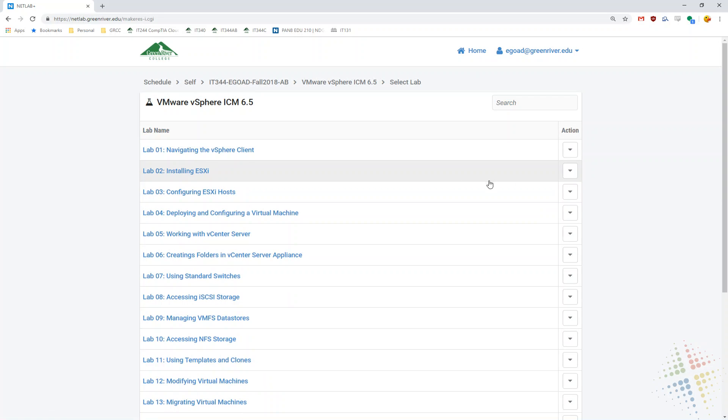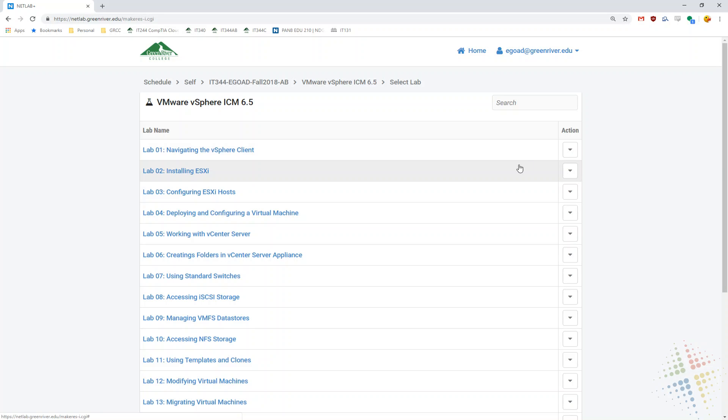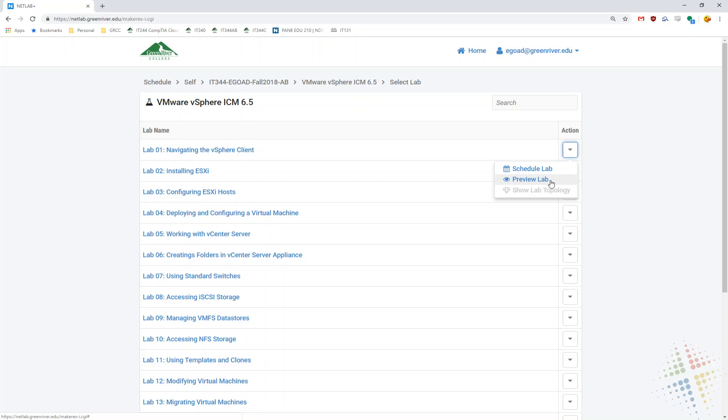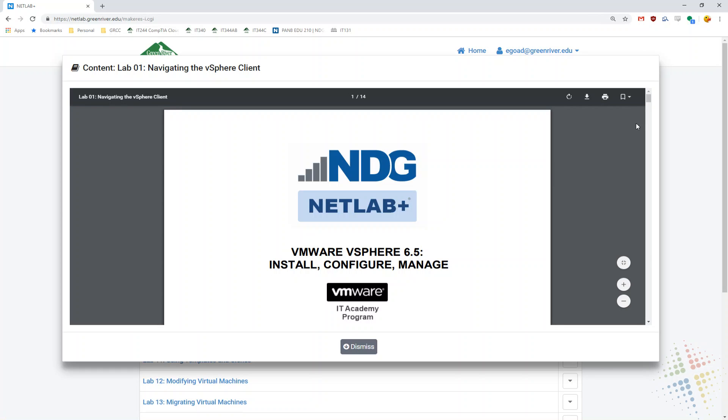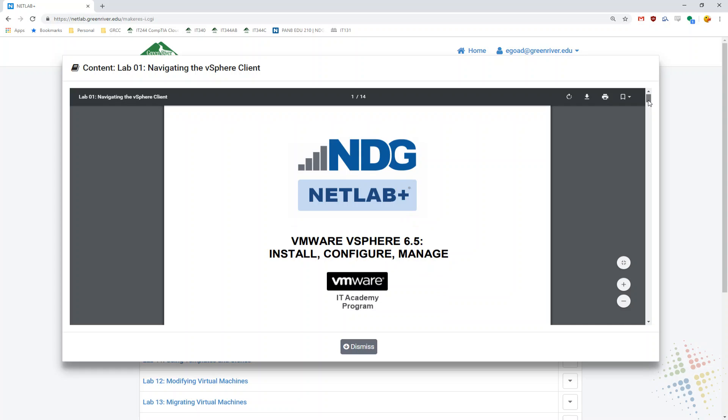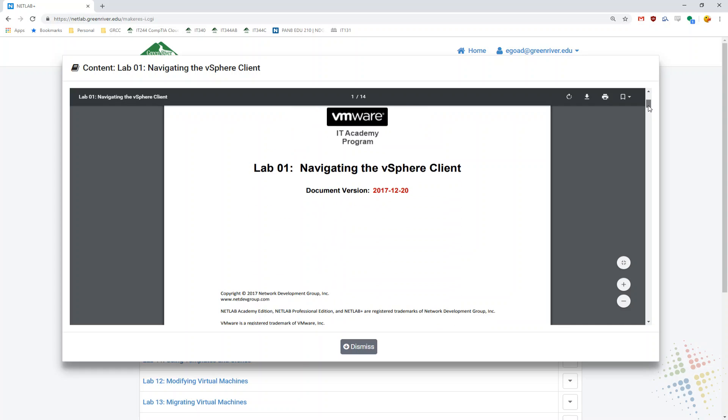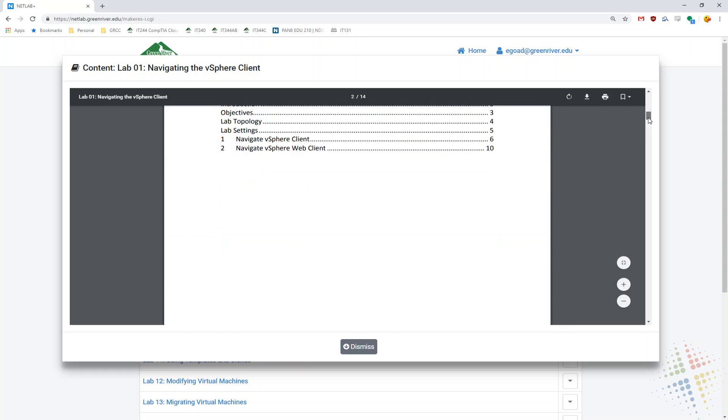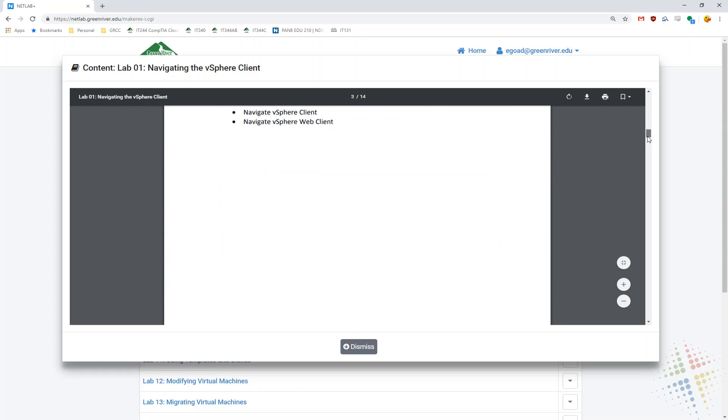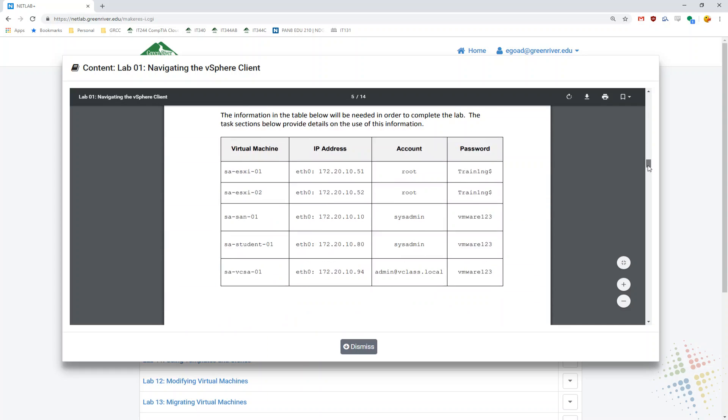And then on this page, we see we have the actual labs to choose from. Next to the action, we see the names here, which we can click on. We also have a schedule as well as a preview lab option. The preview lab opens up the PDF file with the lab instructions, so you can review the instructions without having to actually take the lab.